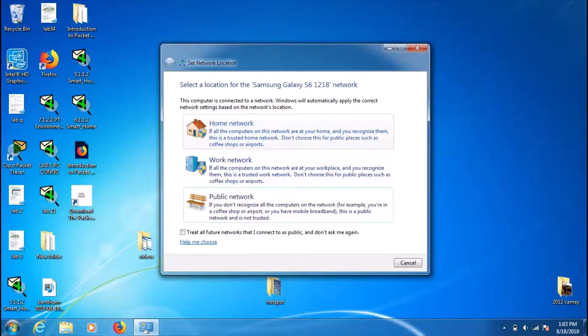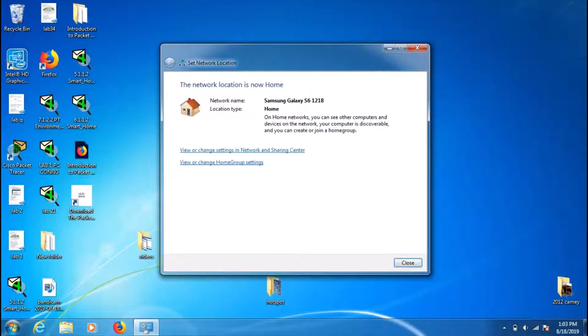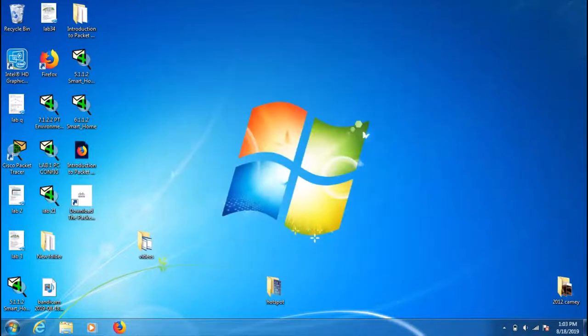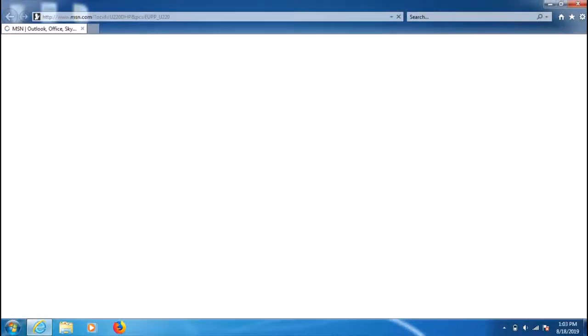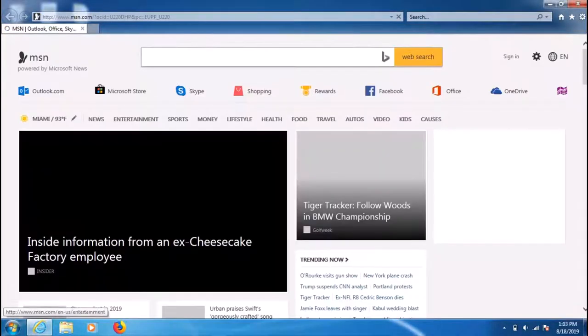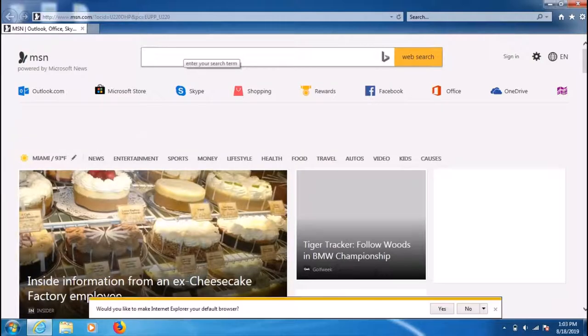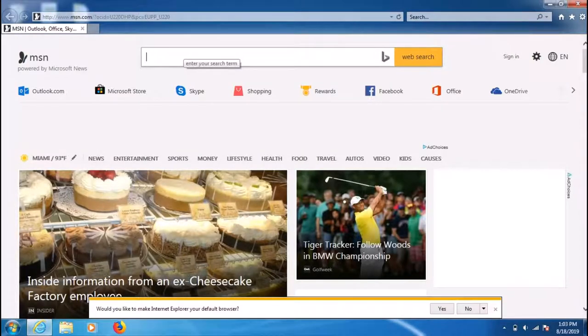Choose home or public network, whichever you like, and close it. You are now connected to your laptop through the internet.